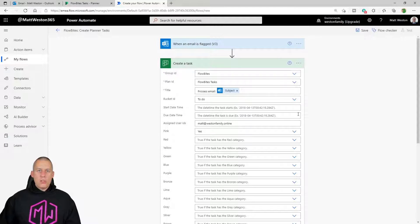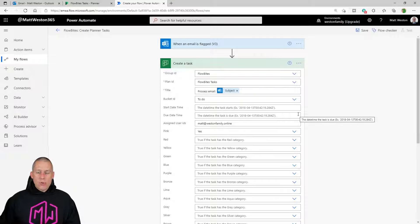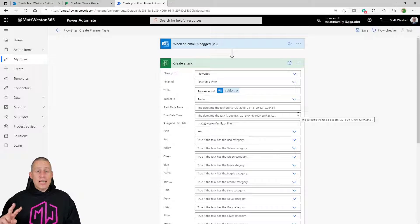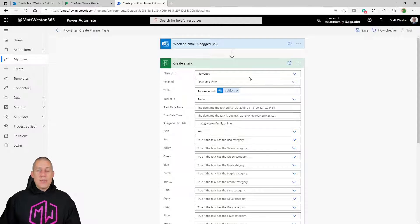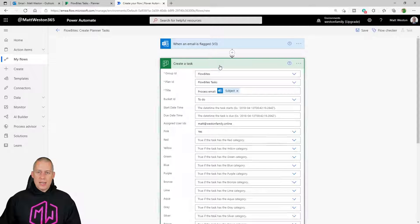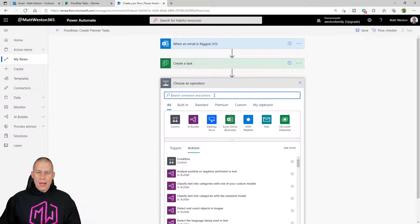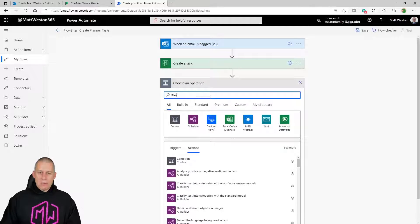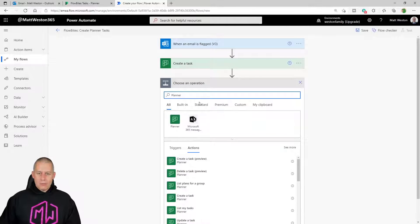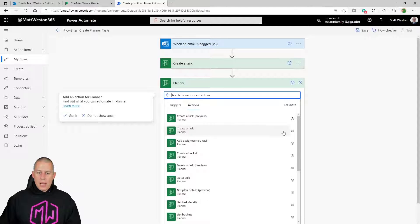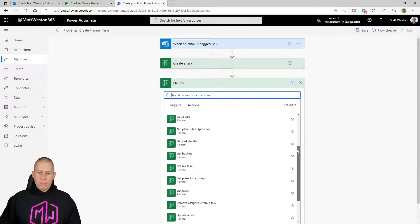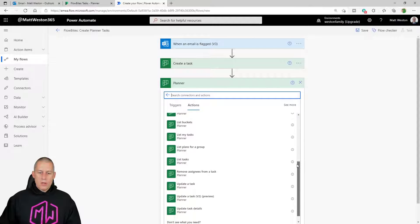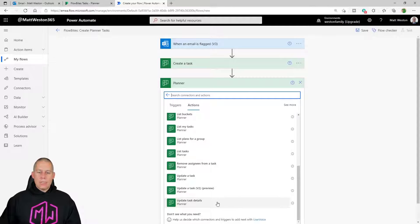And so one of the things that catches a number of people out is that there are actually two stages to creating a task. First of all, I have to create the task, but then I have to update the details. So I'm going to shrink that down for a moment. I'm going to add a new step, I'm going to go back to my Planner, and I'm going to scroll right the way to the very bottom where I have this action here, which is called 'update task details.'